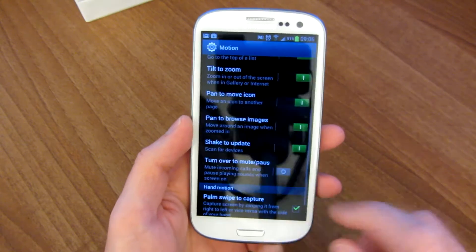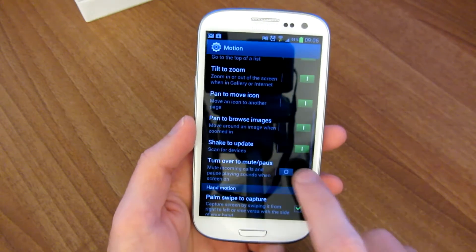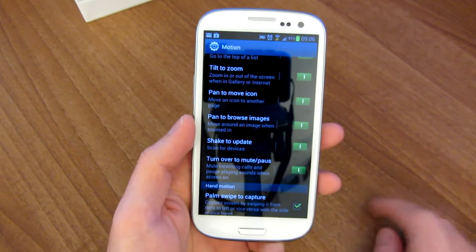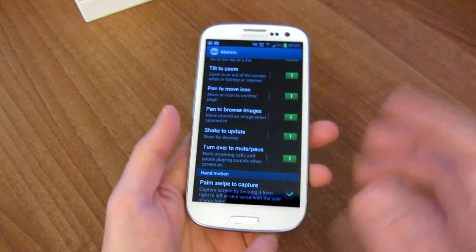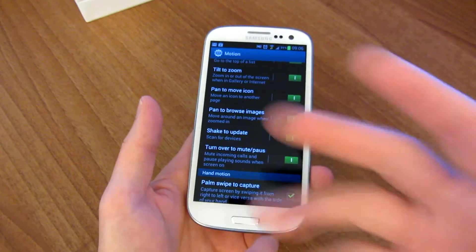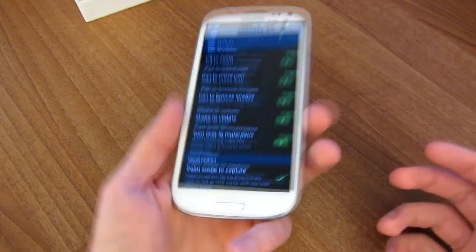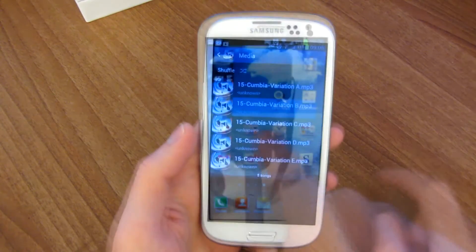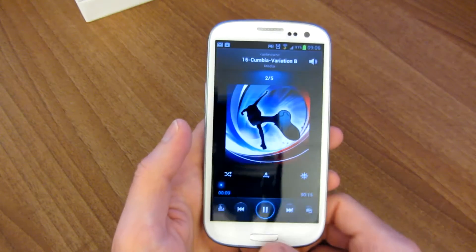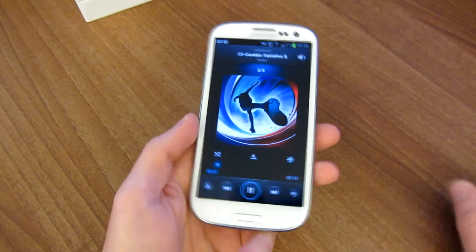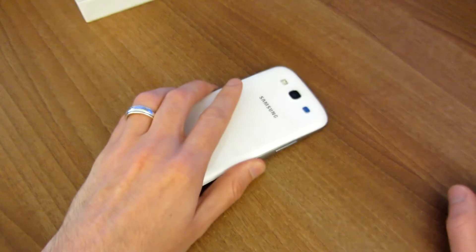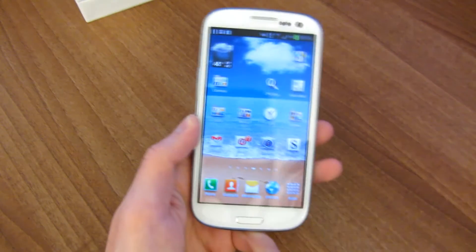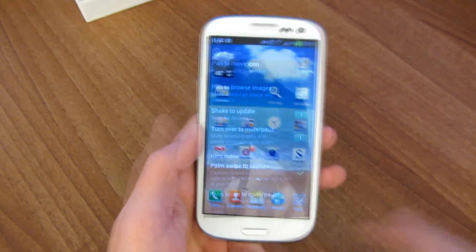There's one last basic feature, which is turn over to mute or pause. Basically if there's music playing or a phone call comes in, you simply turn the phone over and it'll mute it. So for example, let's go ahead and play some music, take it and it mutes it. Same thing if a call comes in or a text or any kind of audio.